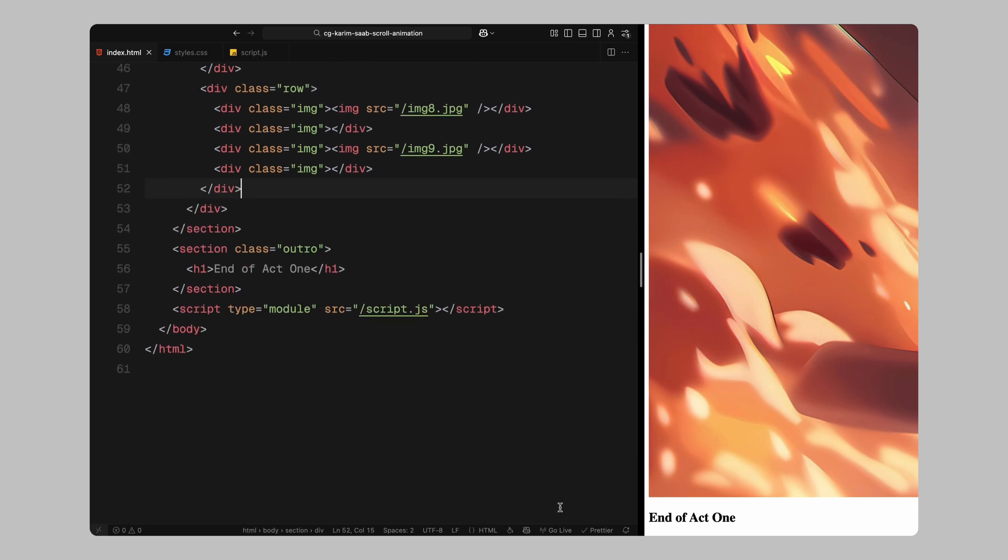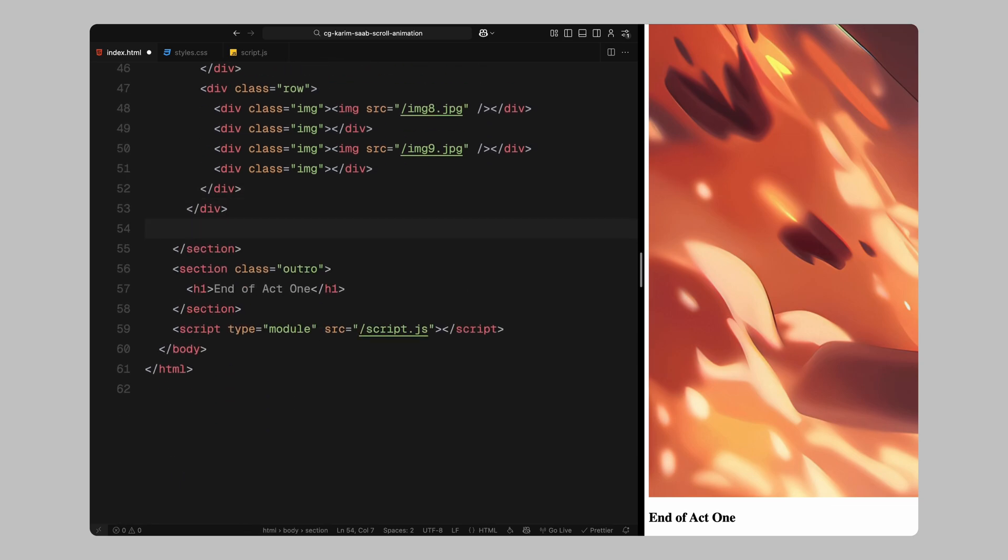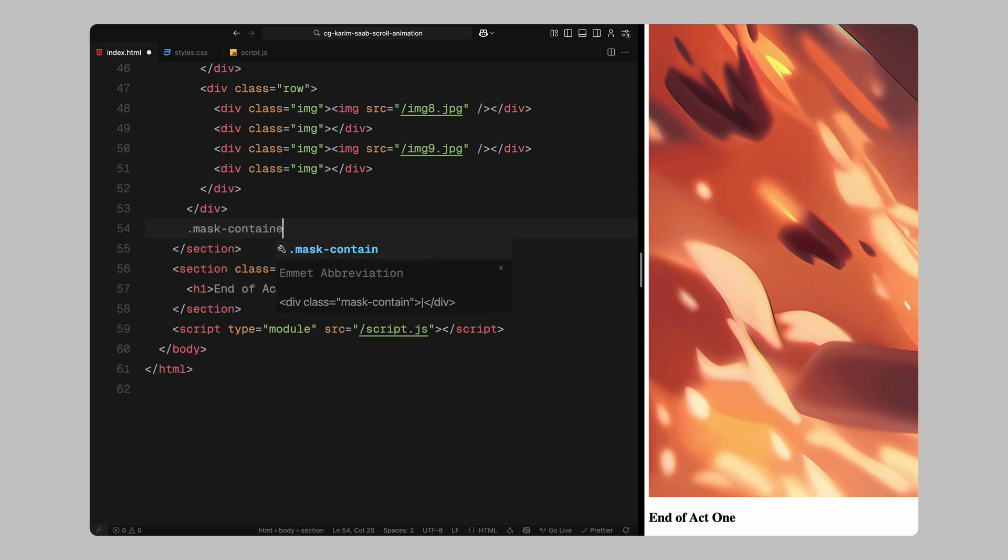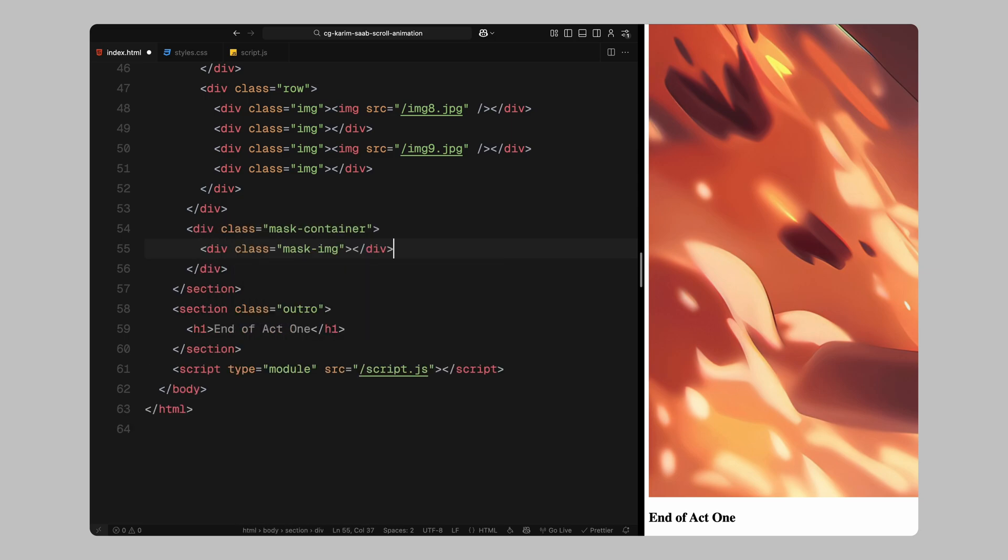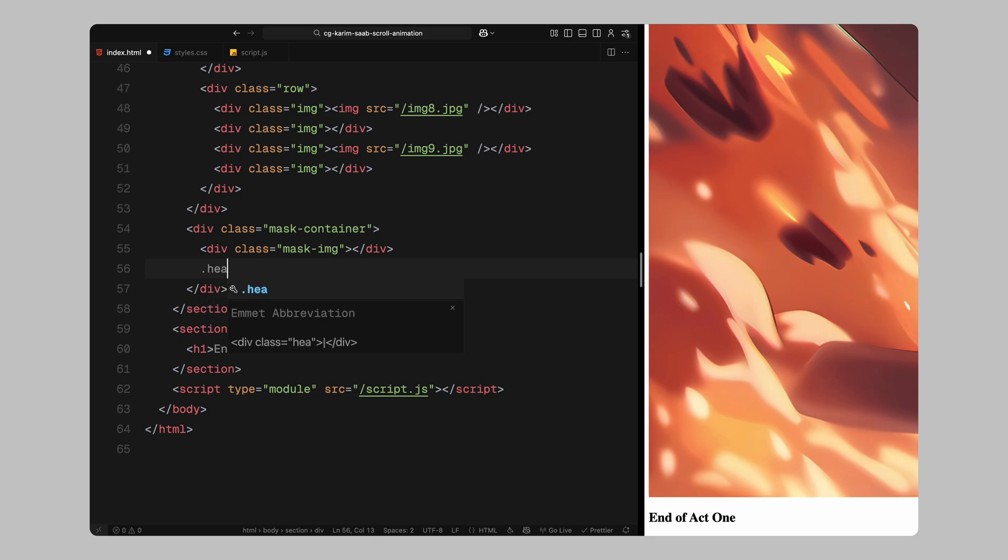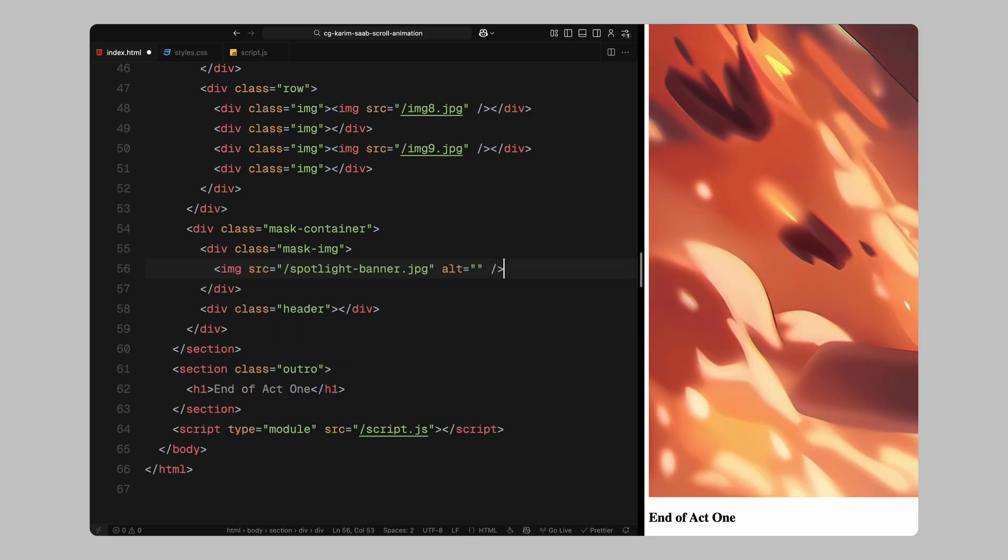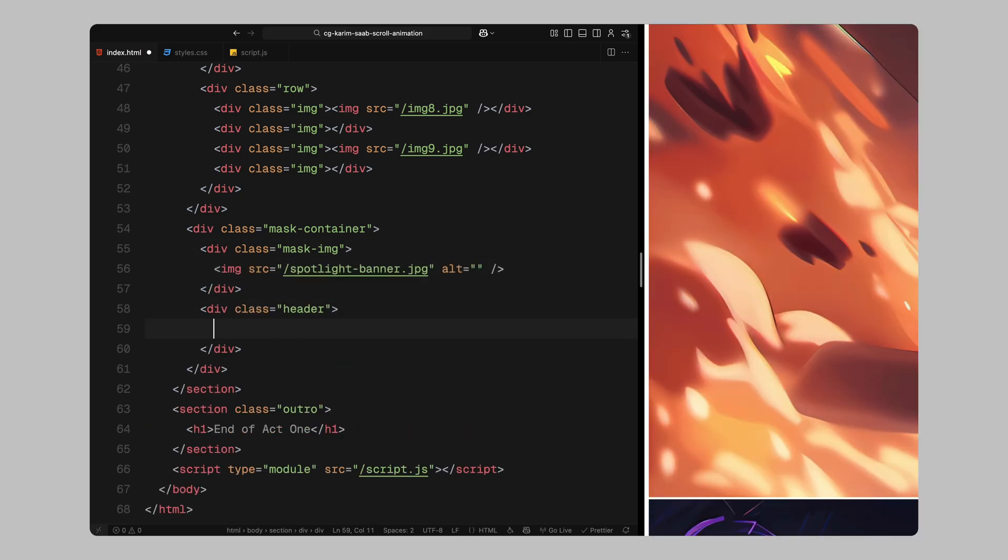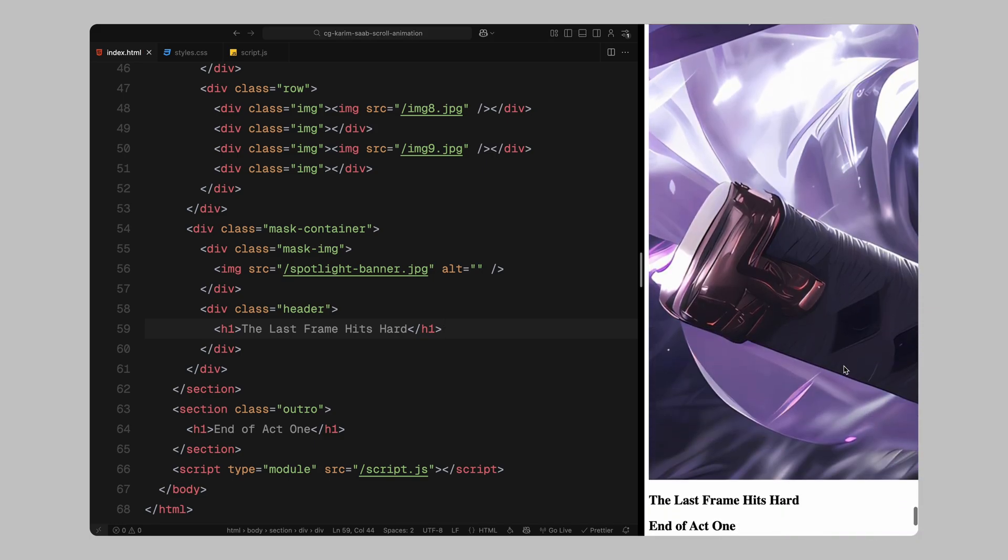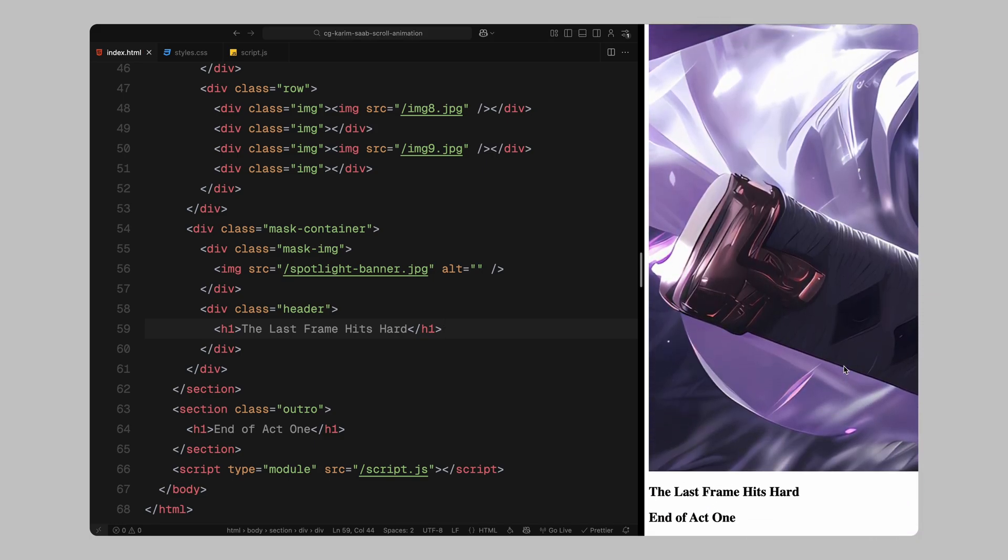Next, we'll create a separate container called mask container. This is where the magic happens. Inside this container, we'll add two elements, one for the masked image, the image we're going to reveal and another header with an h1 that will animate word by word once the reveal is complete. And that's pretty much it for the structure. Now let's move on to styling.